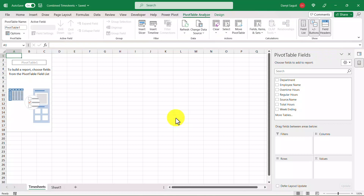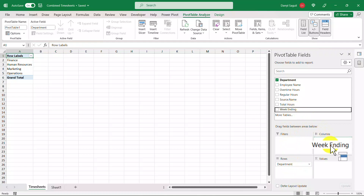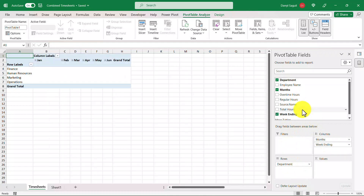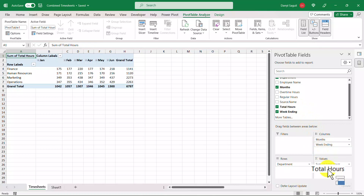So now we can create a pivot table that shows something like total hours per month. I'm going to put department under the rows section, week ending in the column section, and then total hours under values. There are many different ways to work with pivot tables, so if you're interested in learning more about them I have a video about it linked at the top right of this video.